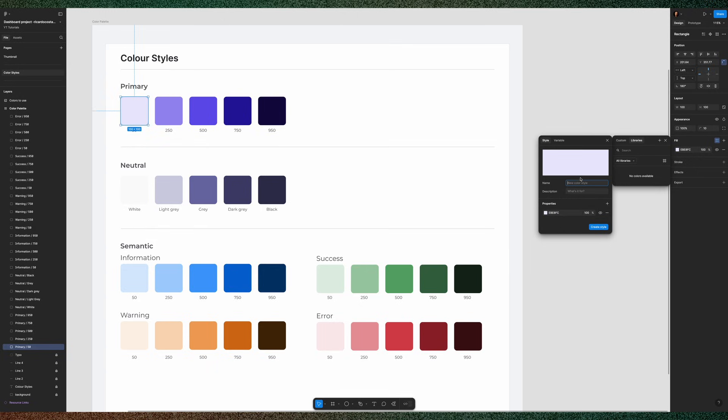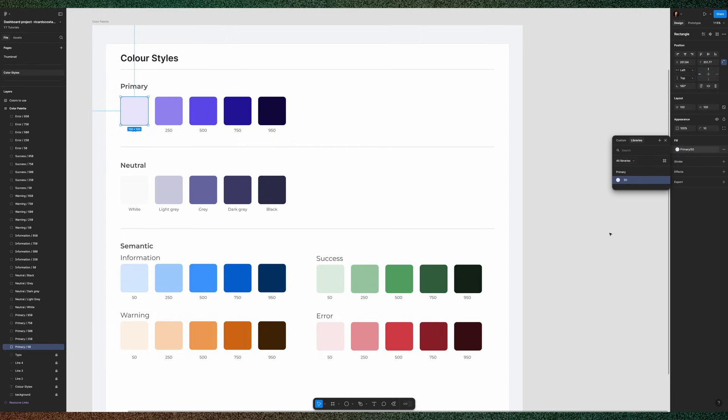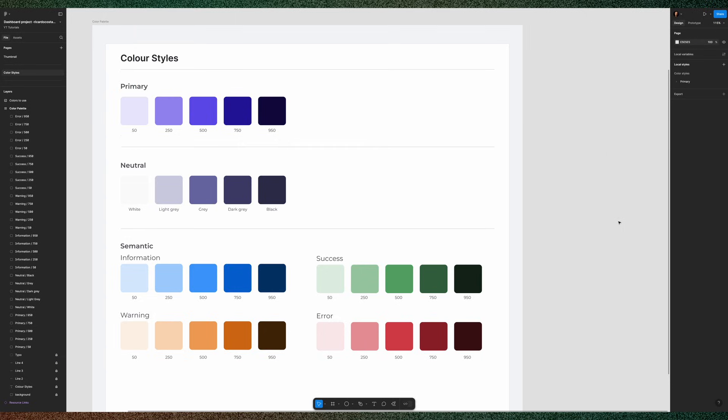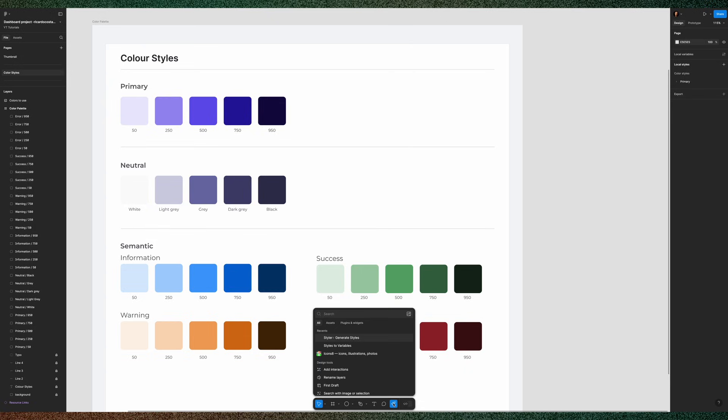I think right now there isn't an automatic way to do this natively in Figma. If so, let me know in the comments, so we will need the help of some plugins. And the plugin you can use is called Styler. So click here in Actions and type Styler.